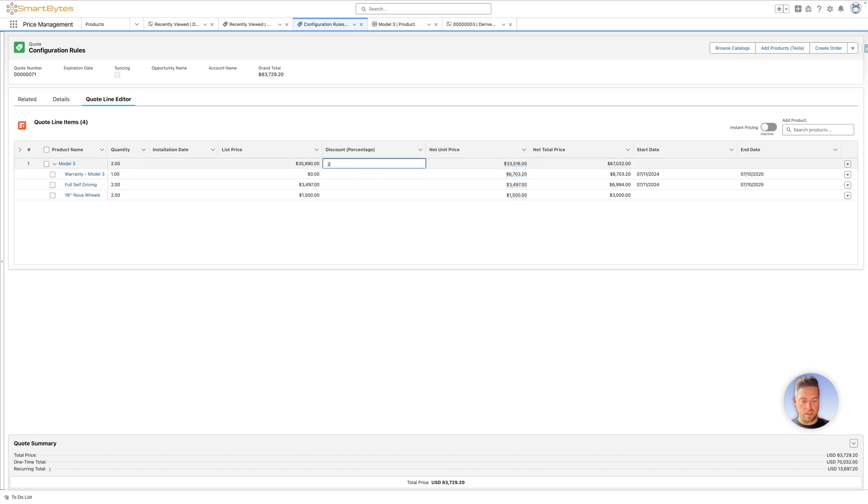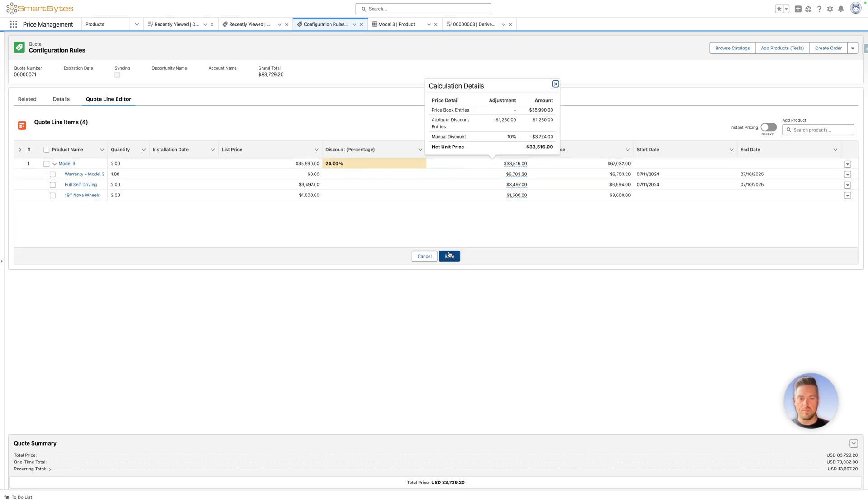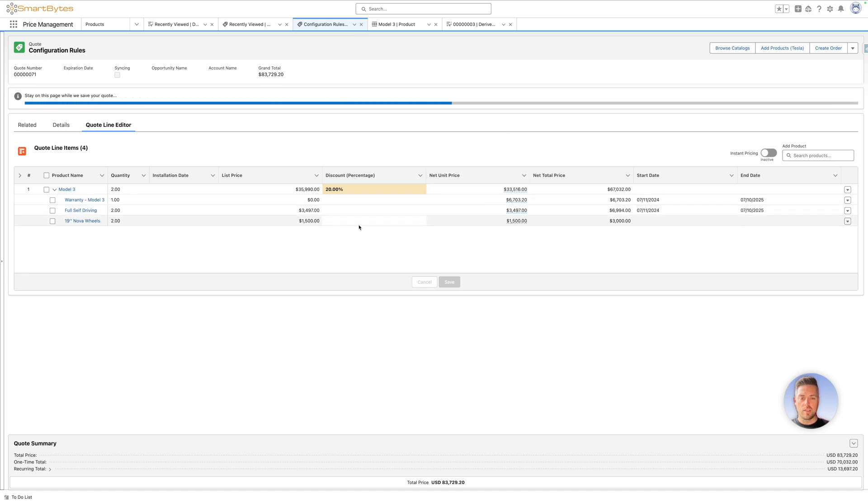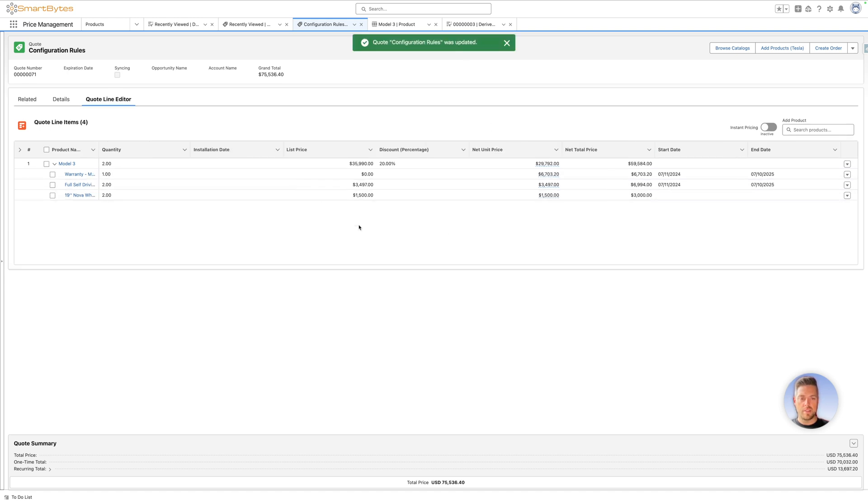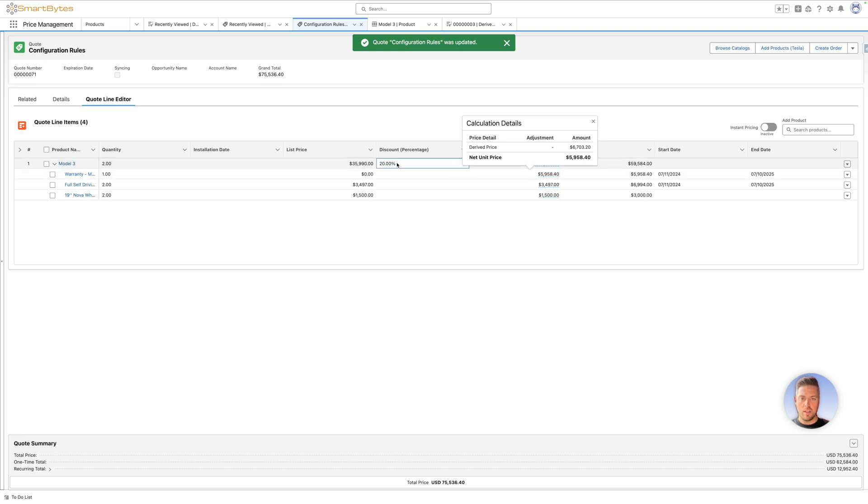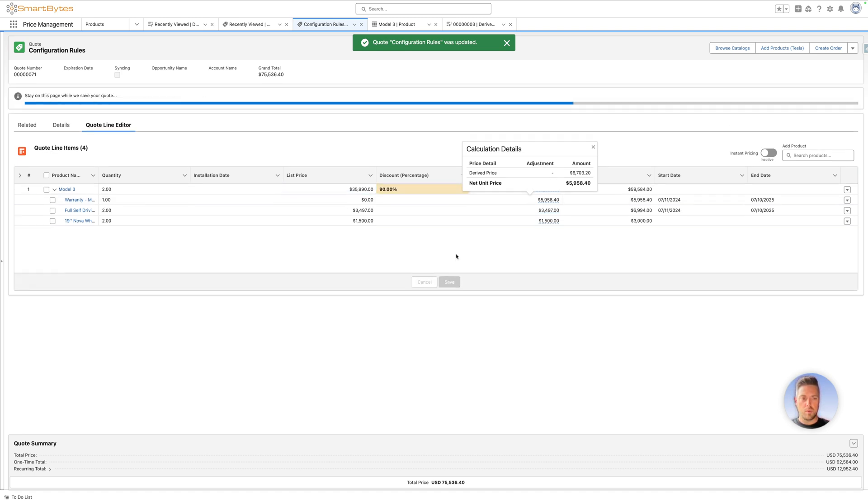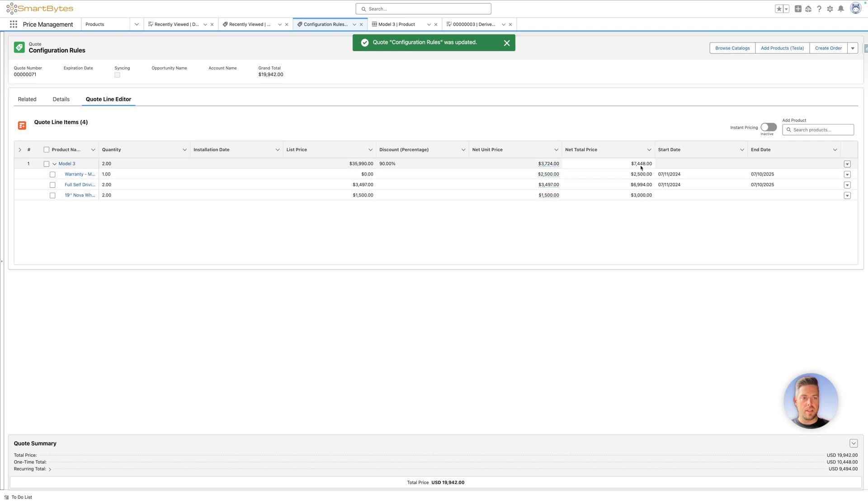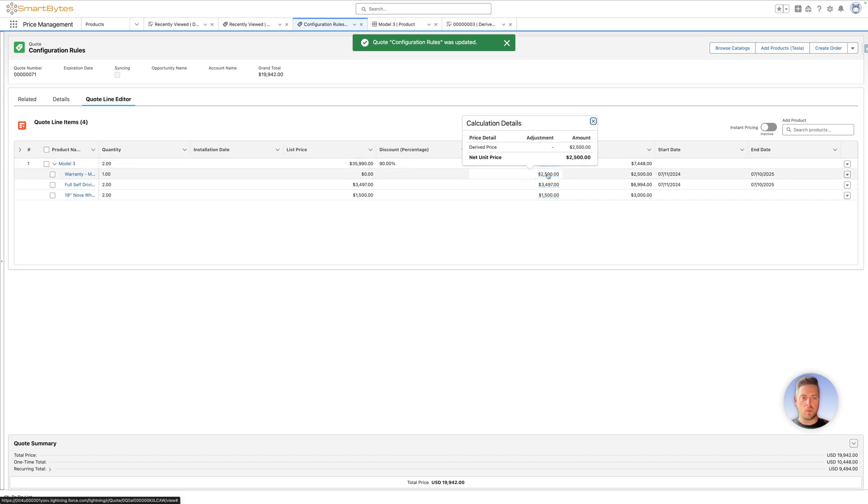Now, if we modify the discount on our model tree and calculate, we're going to get the updated pricing for the warranty as 10% of the total price. Now it's $59,580. And if we are very aggressive with discount, let's call it 90% on our product, the price is going to recalculate. 10% of that new $7,448 total price would be roughly $748, but because we have a minimum of $2,500, now the derived price is $2,500.